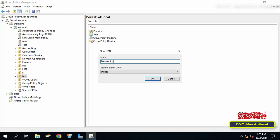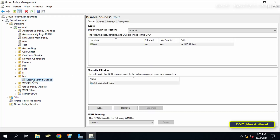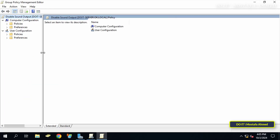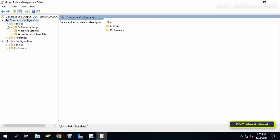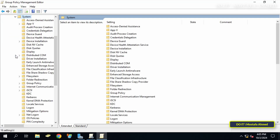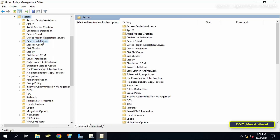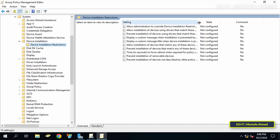Click OK, then right-click on the GPO that was just created and select Edit. This will open the Group Policy Management Editor window. On the left side, click to expand Policies under Computer Configuration, then click to expand Administrative Templates, and under it click to expand the System folder.